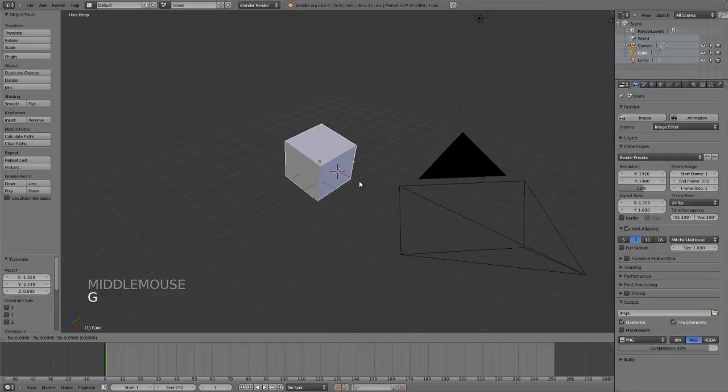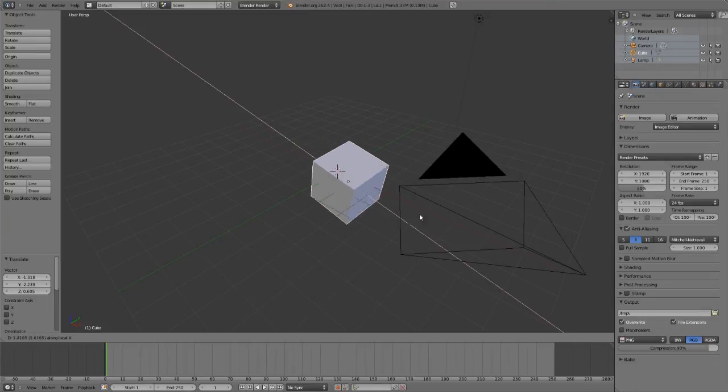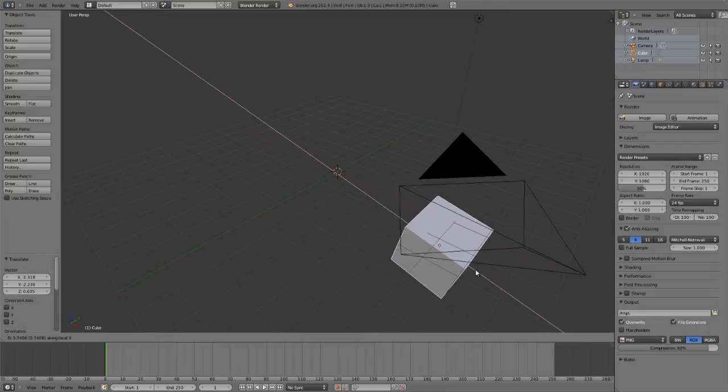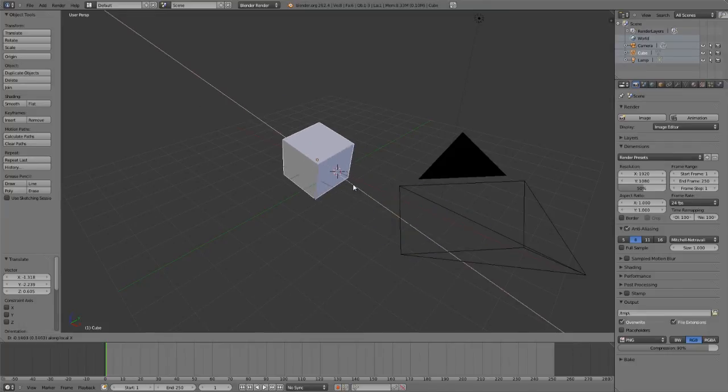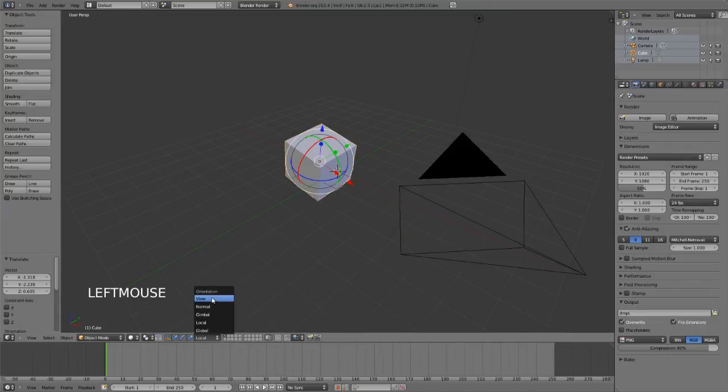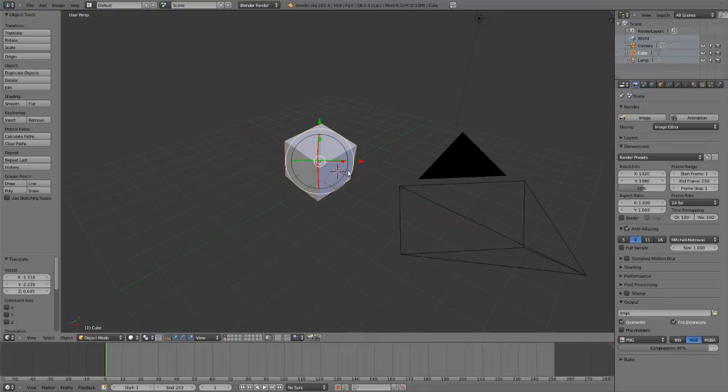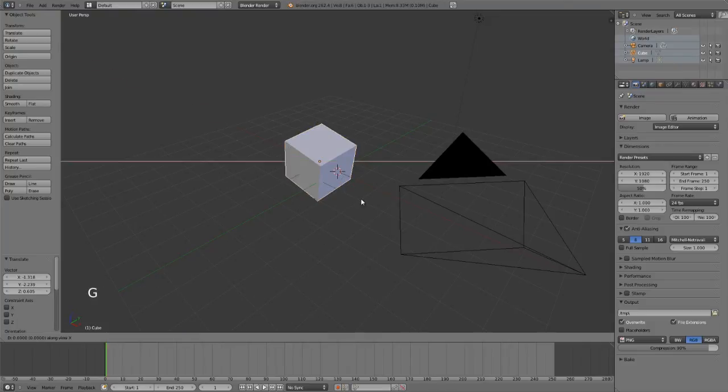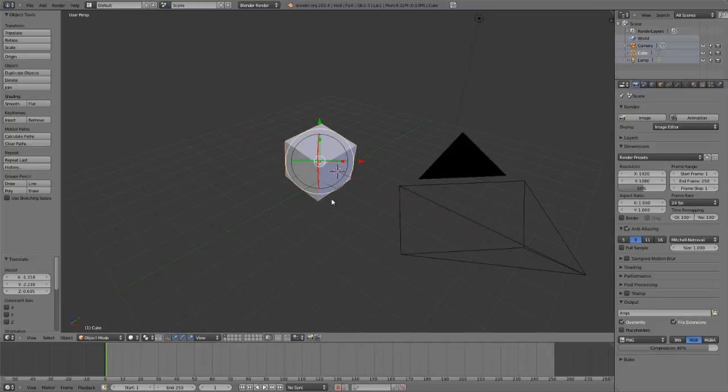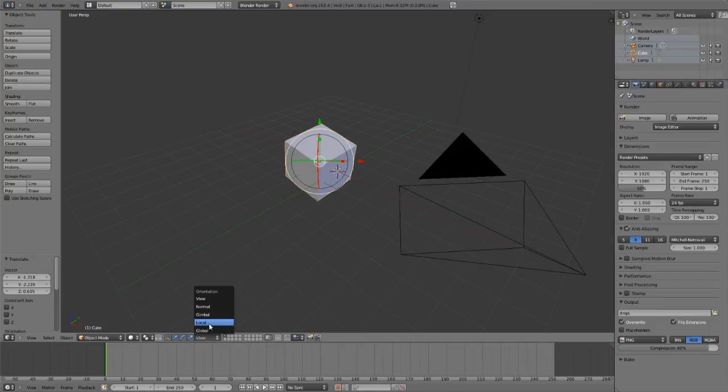So you remember that when I hit G, and if I double tap X, it will now constrain along the local X axis. However, if I switch this to say view, and now hit G and double tap X, it will constrain to the view X axis. So this changes both the manipulator orientation and the behavior of the double tap axes.